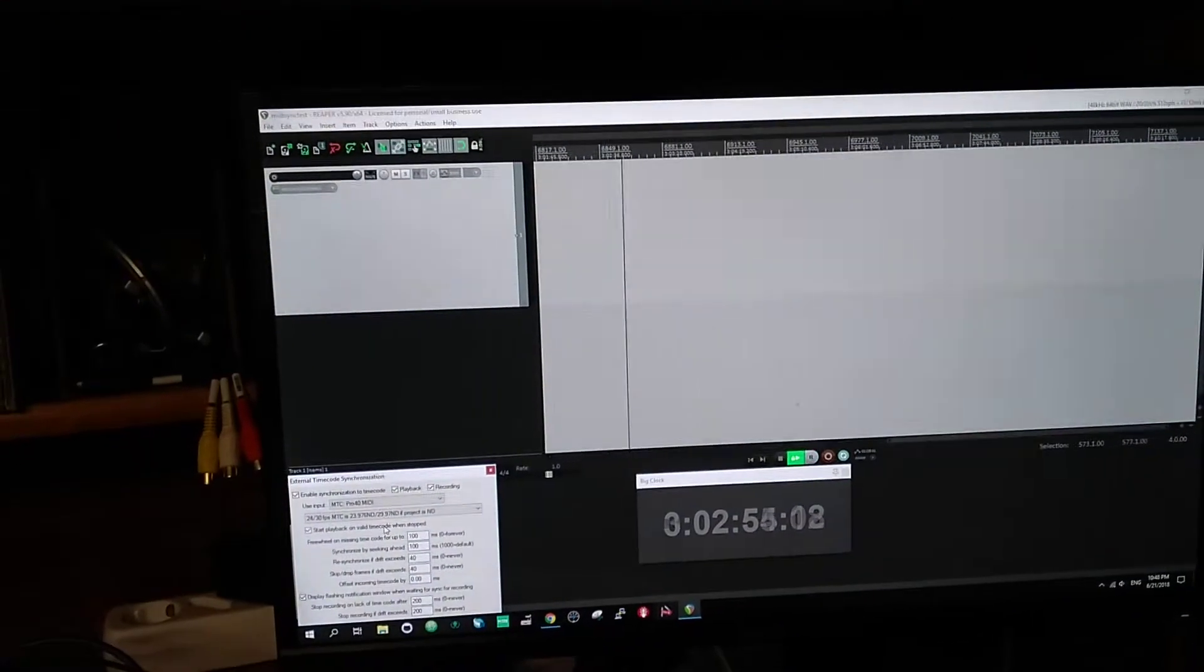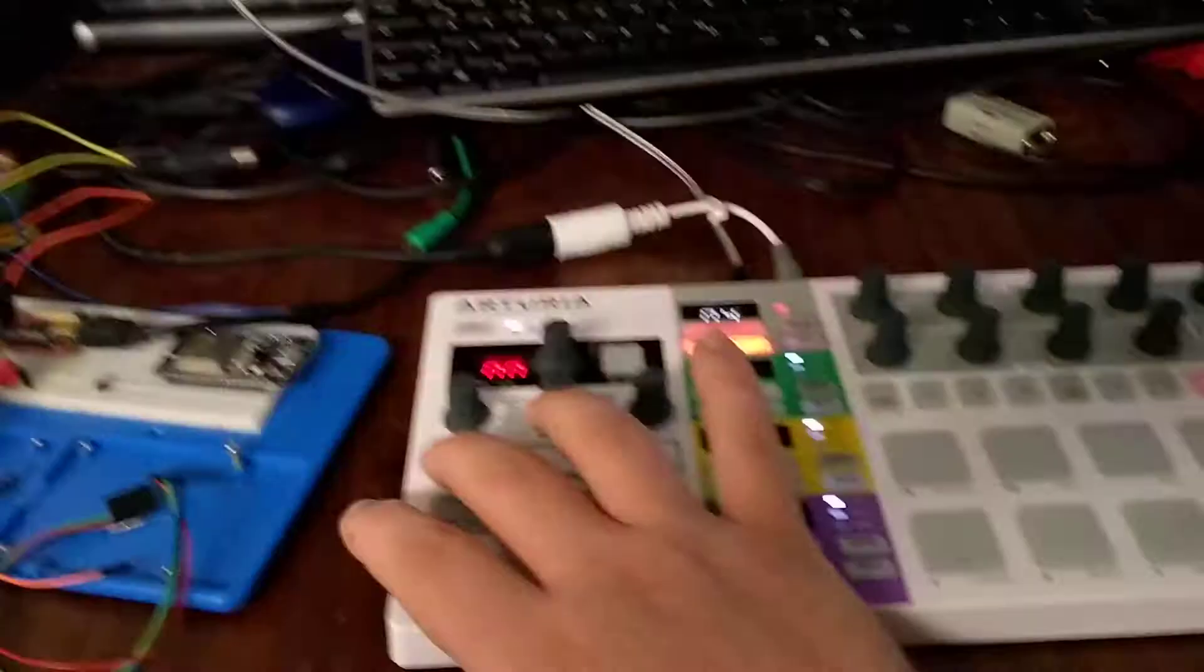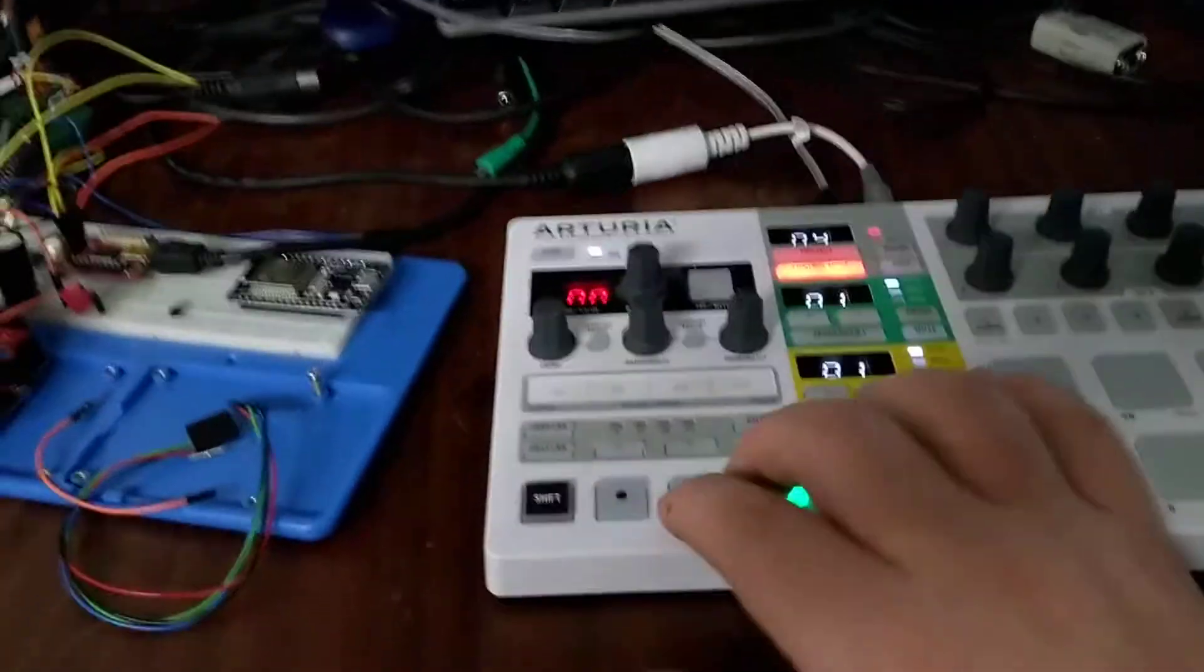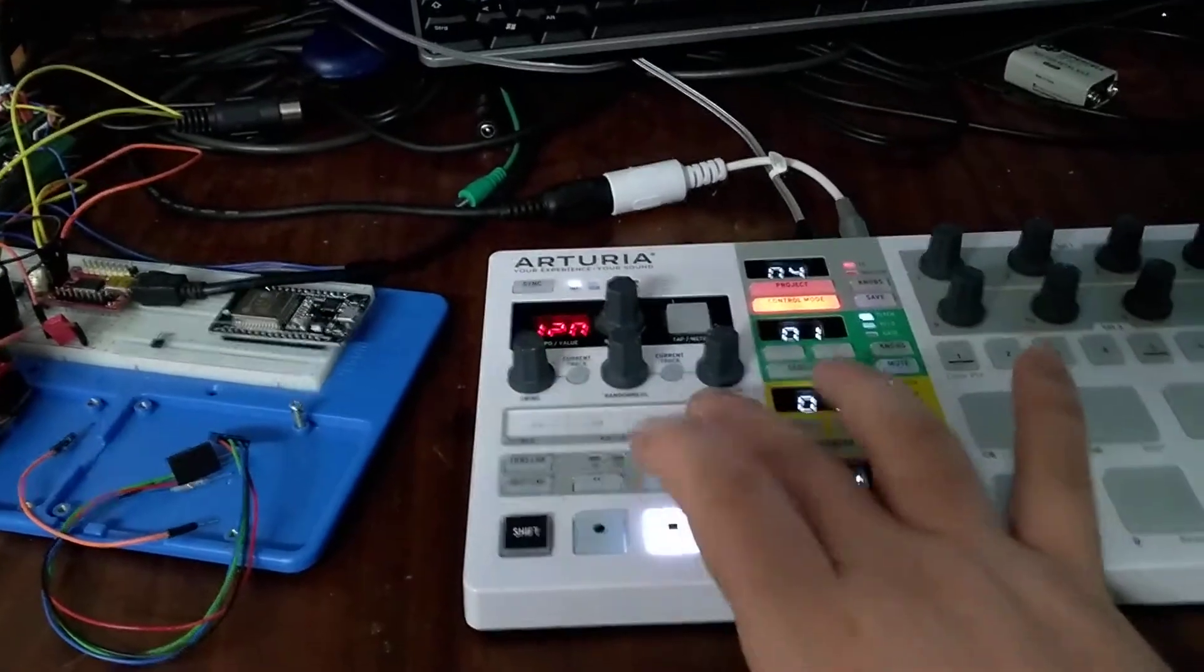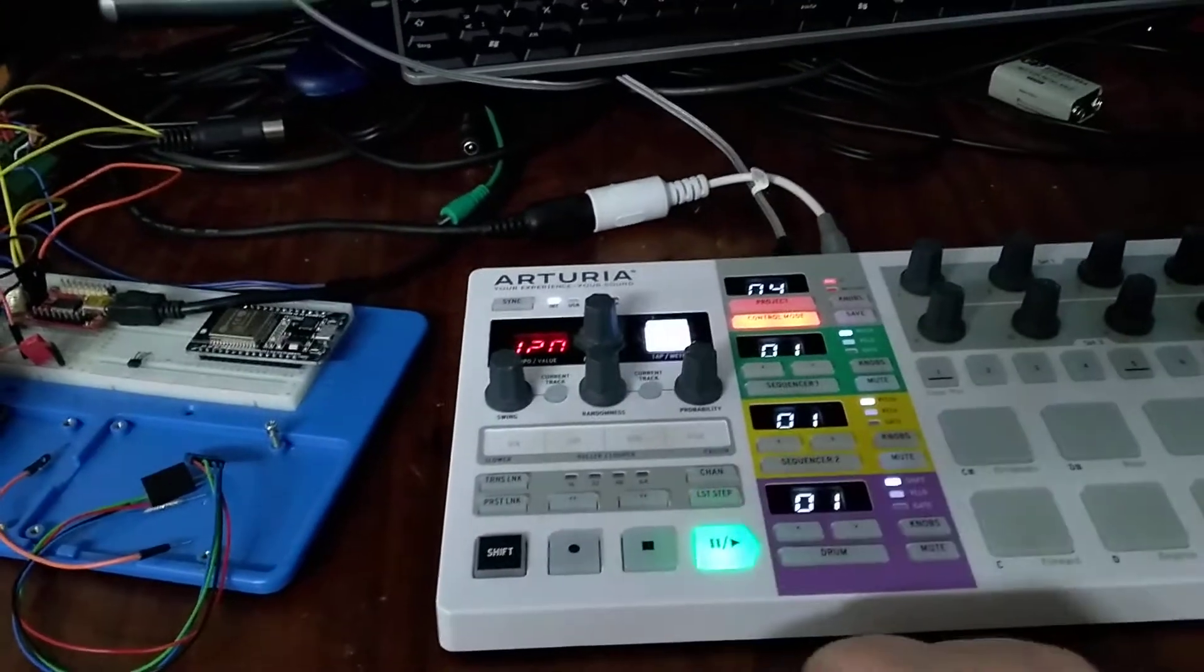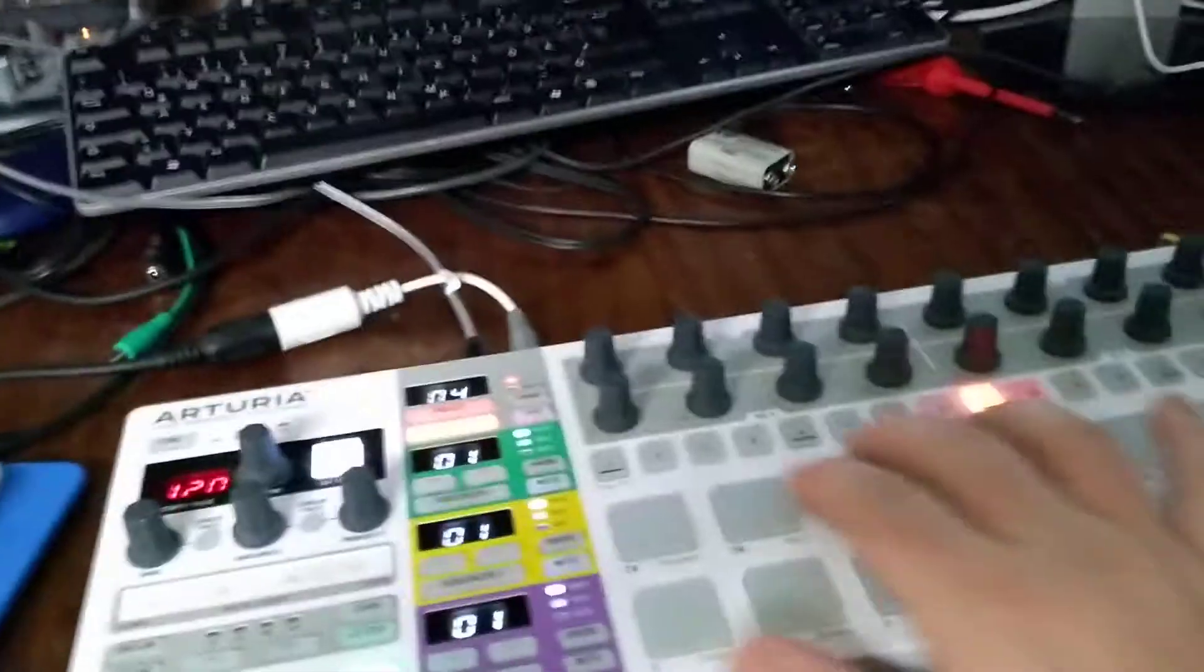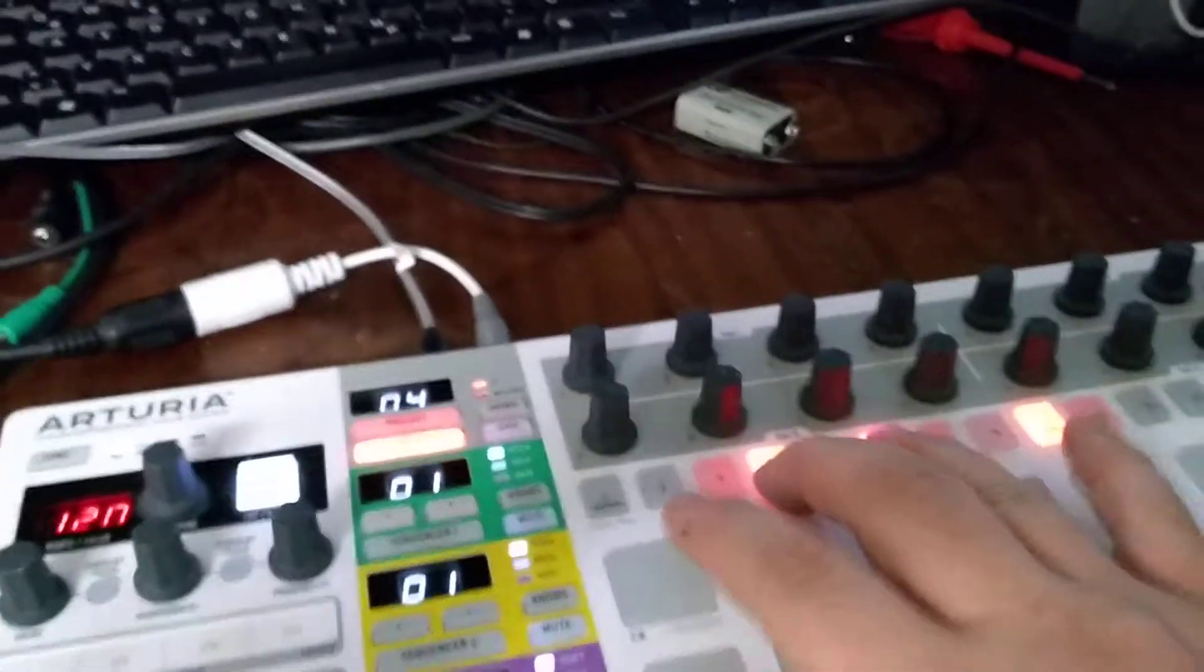Controlling Reaper through LTC of a remote-controlled 30-year-old tape machine. And yeah. We can, again, enable each record track.